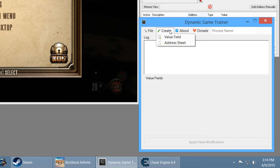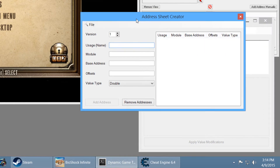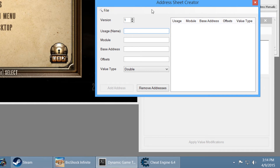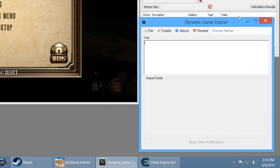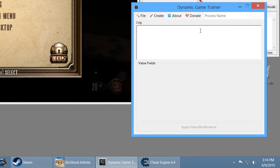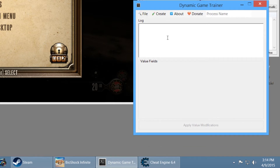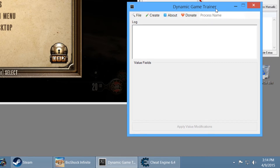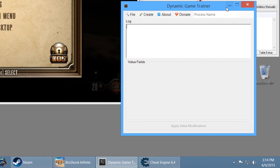What we're going to do is go to Create and then Address Sheet — and now we have our address sheet created here. This is what we'll use once we have all the addresses, and then we can export it and load it into our program to modify all these different values. I want to mention this is actually a developer preview, because this is a version I'm working on that I'm not finished with — an update for Dynamic Game Trainer. It has some features you might not have in your version, but depending on when you're watching this, you might already have them.